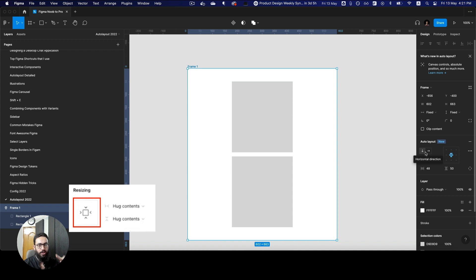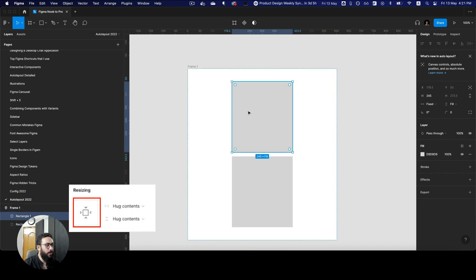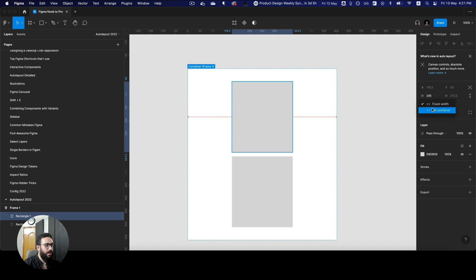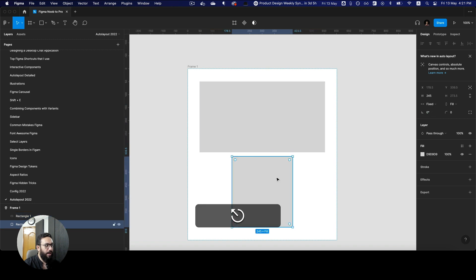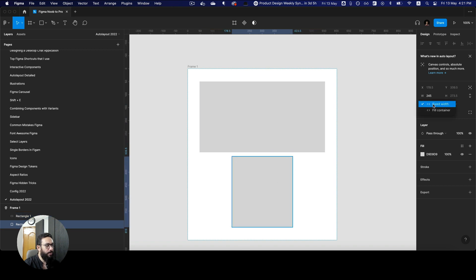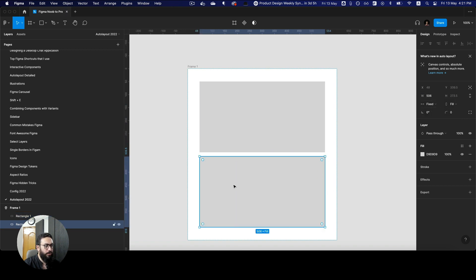I'm going to share a screenshot on screen to mention what I'm talking about. Now that's not there anymore. If you want to resize certain elements — say fill container — you can do something like this: fill container, fixed width, and so on.